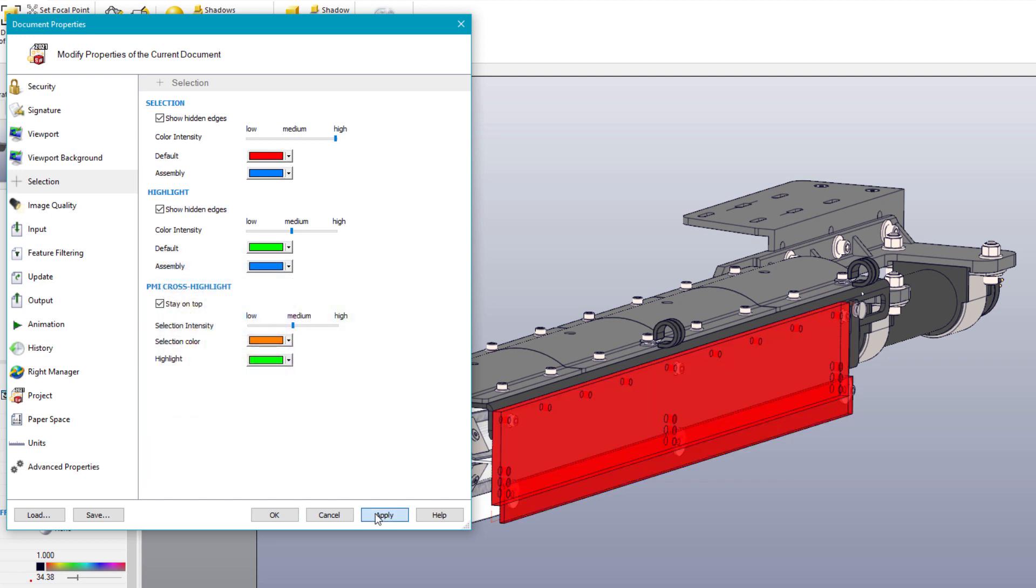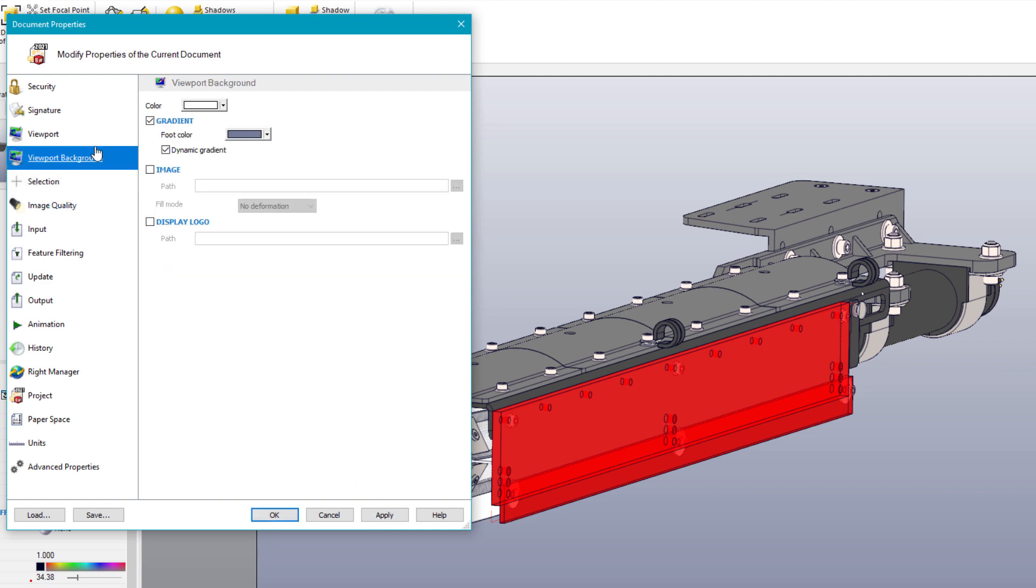Previous versions of SOLIDWORKS Composer have had the ability to modify other document properties as well. Common changes include the viewport background to remove the gradient and adjust the background color.